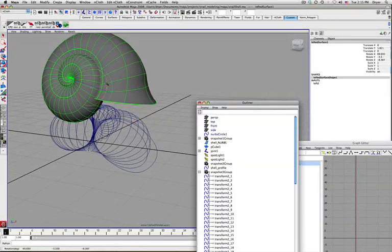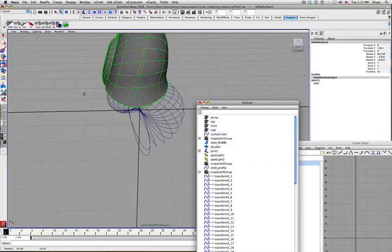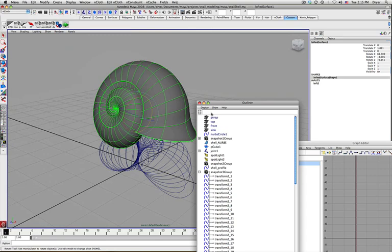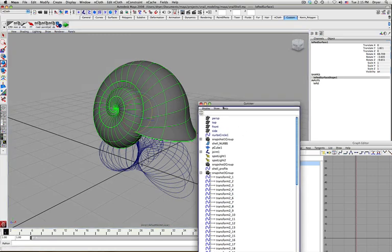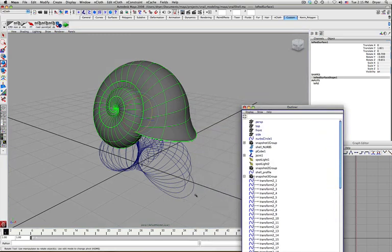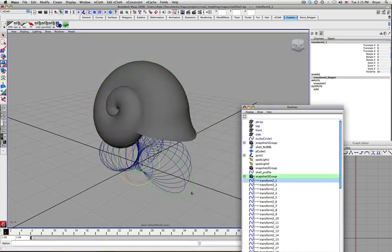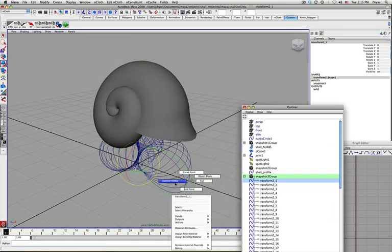I'm just going to leave the curves where they are and put it into position like it would be if it had a snail inside it, I guess. Maybe it's rotated like that a little bit. But anyway, even though I've moved it, the history still remains.